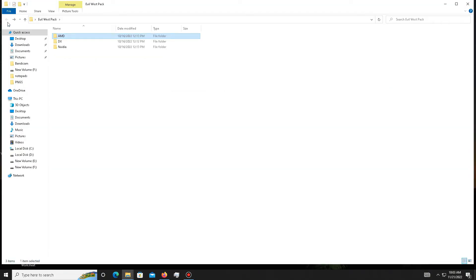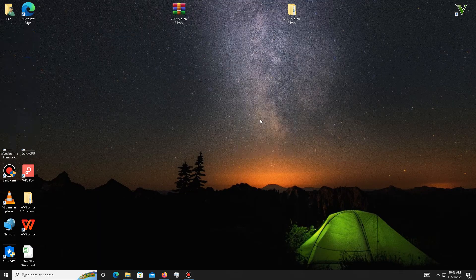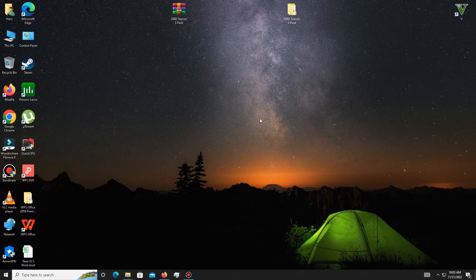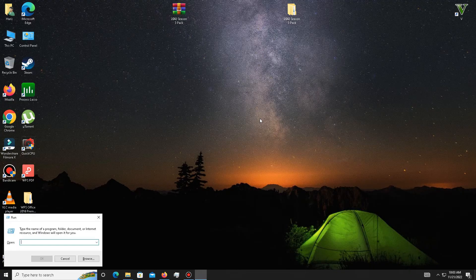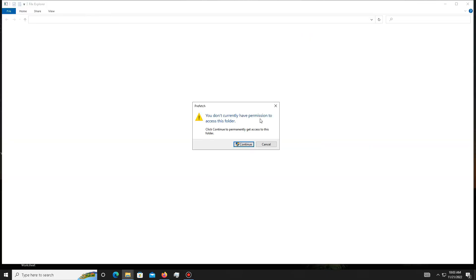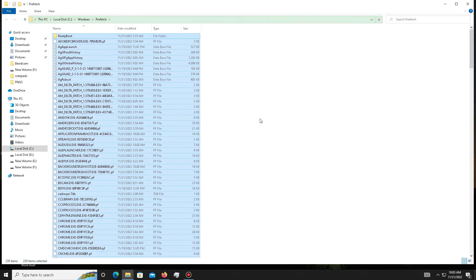It's done. Now you need to delete some junk or bad files in your system. For this, simply press Windows plus R, and in here type 'prefetch'. Press OK, click Continue, press Control-A to select all, and delete all of these bad files in your system.